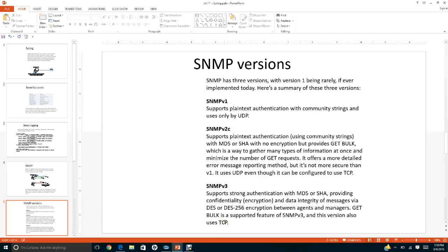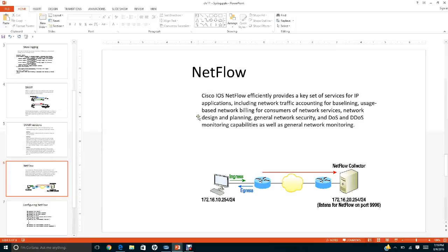NetFlow is a Cisco proprietary protocol that efficiently provides a key set of services for IP applications, including network traffic accounting for baselining and usage-based network billing. For example, the router monitors ingress traffic coming in and egress traffic going out. This information is sent to a NetFlow collector. NetFlow uses port 9996.